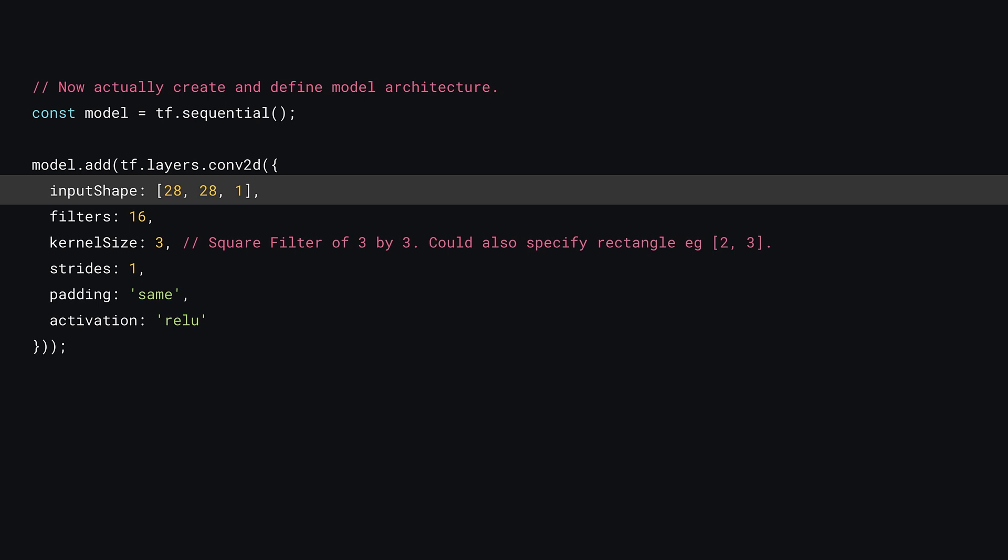Here, the input image is 28 by 28 pixels and is grayscale, so has only one color channel. If you're using an RGB image, this value would be set to 3.